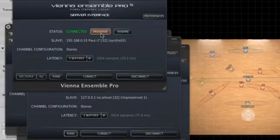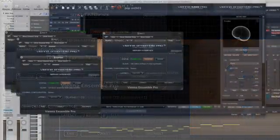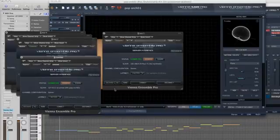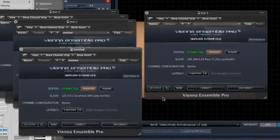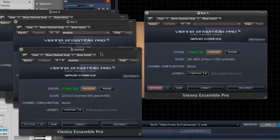As soon as a Vienna Ensemble Pro instance is preserved, a second state is available that separates your instances from your sequencer even more. Decouple.